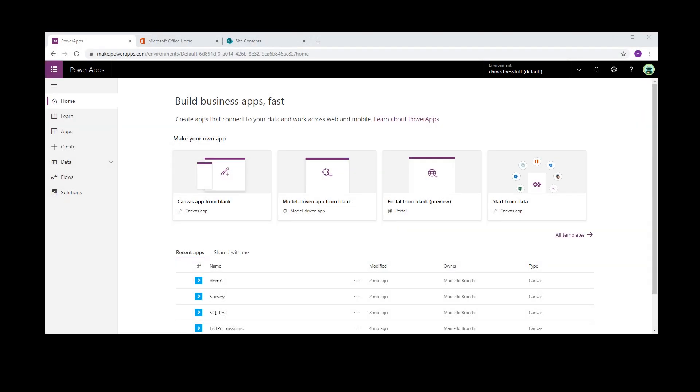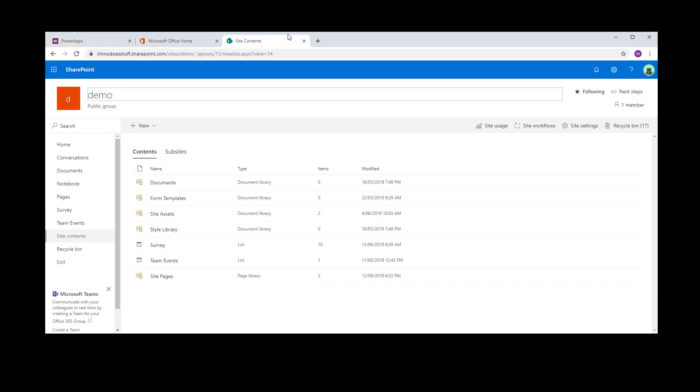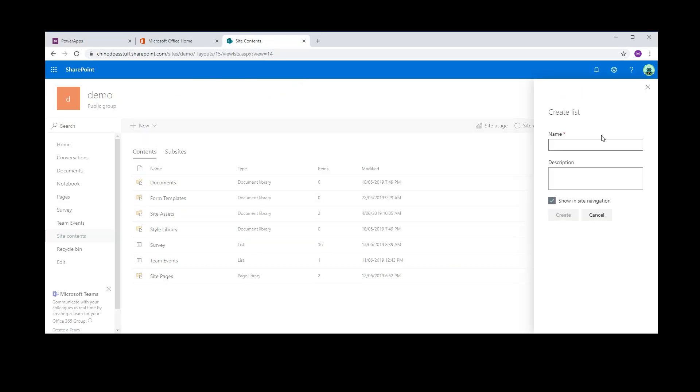Okay, so the first thing I need to do is go to my SharePoint site. I'm just going to use my demo site and I'm going to create a really super simple list and I'm going to call this attachment demo.